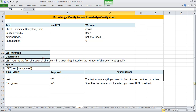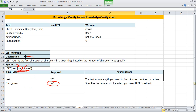One other thing - you can identify how an argument is not required by looking at the syntax. Any argument which is within square brackets is not required. So please remember: any item within square brackets is not required. If you do not put the number of characters, it will return the first character.